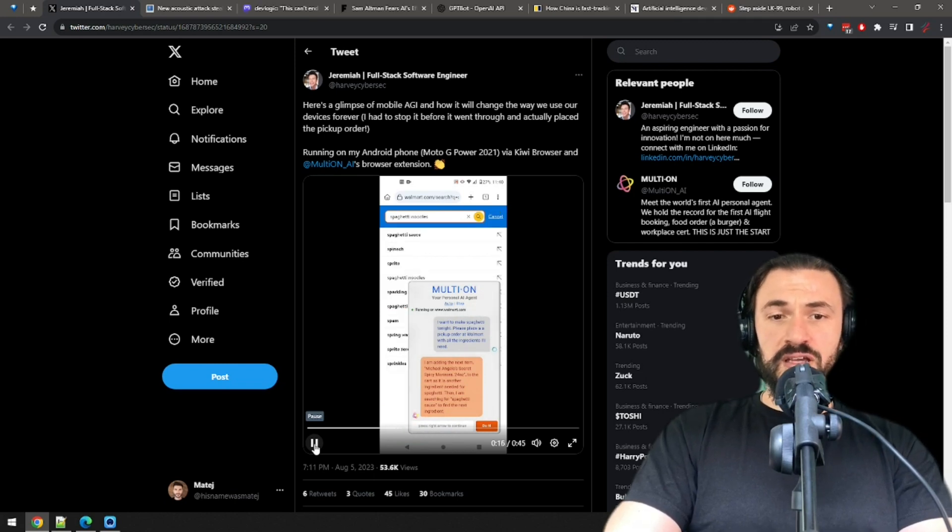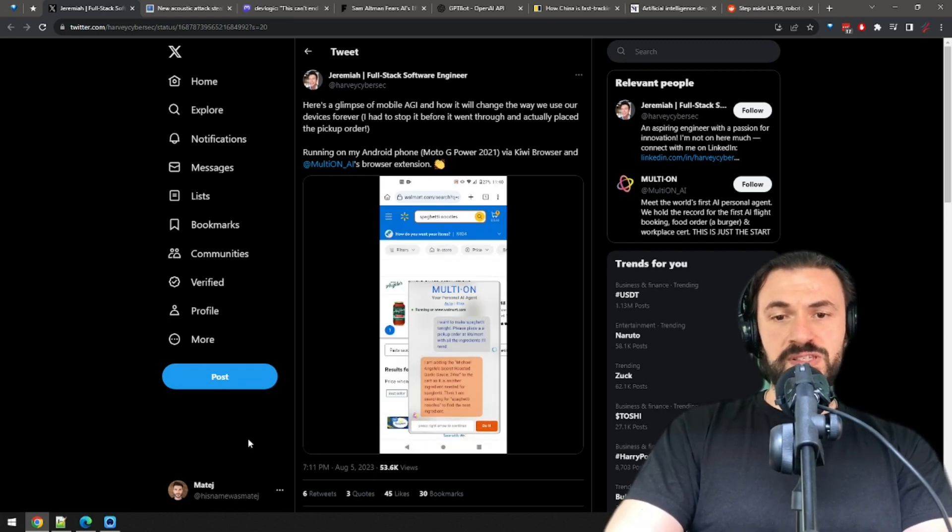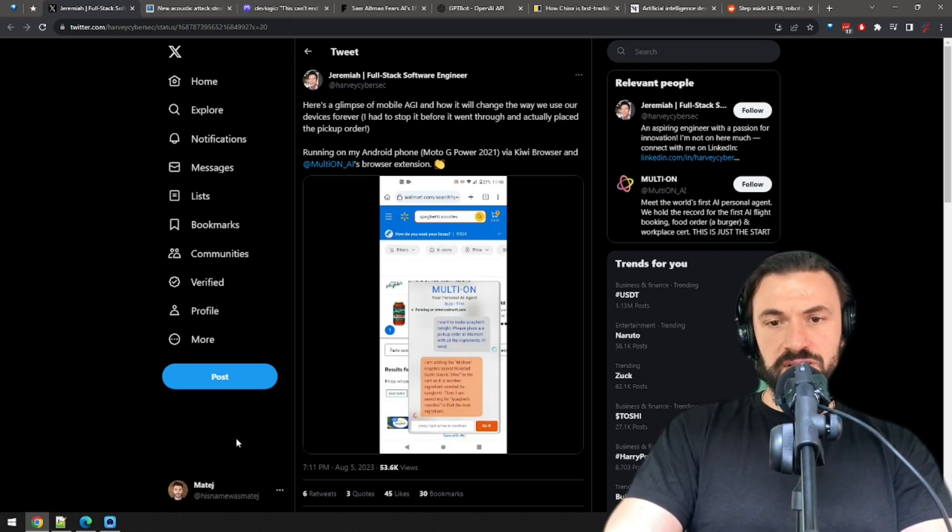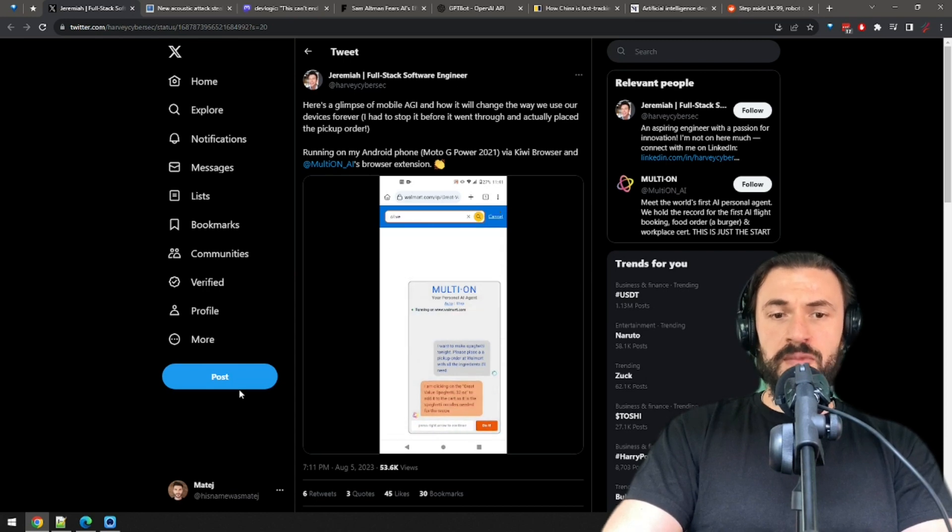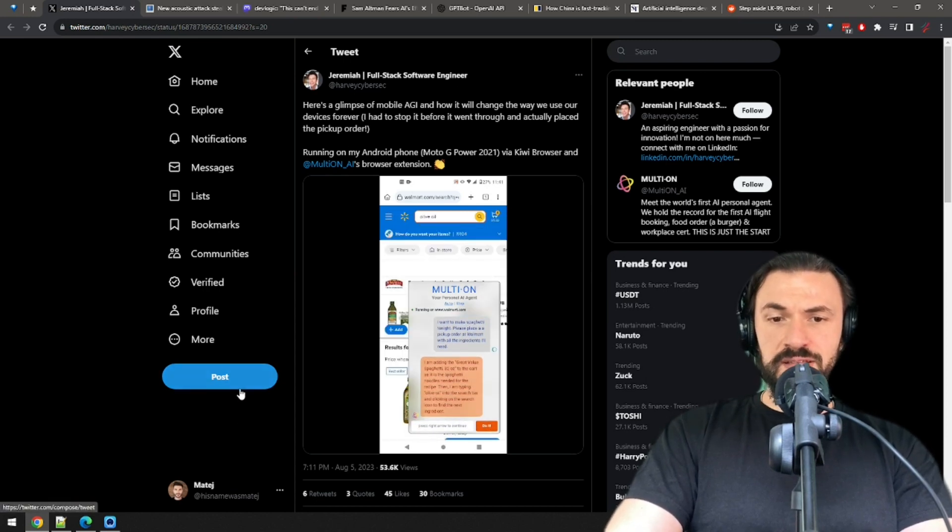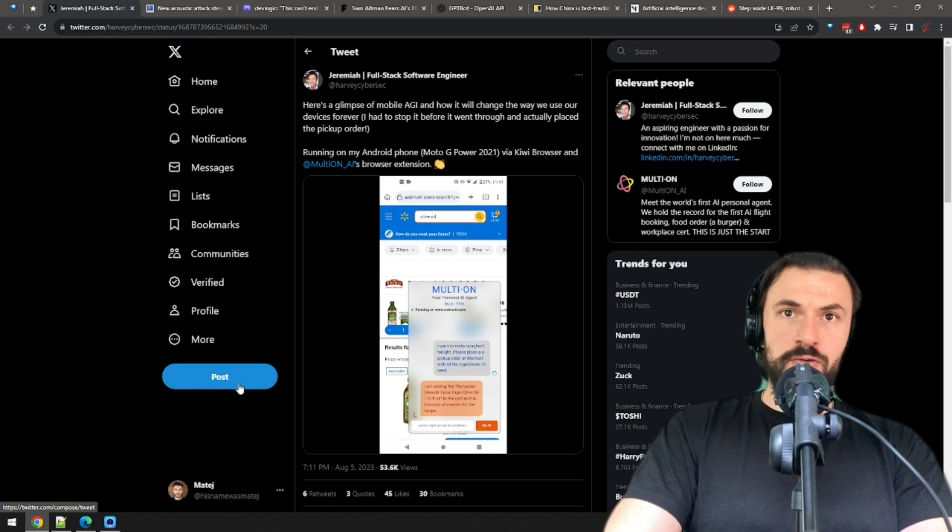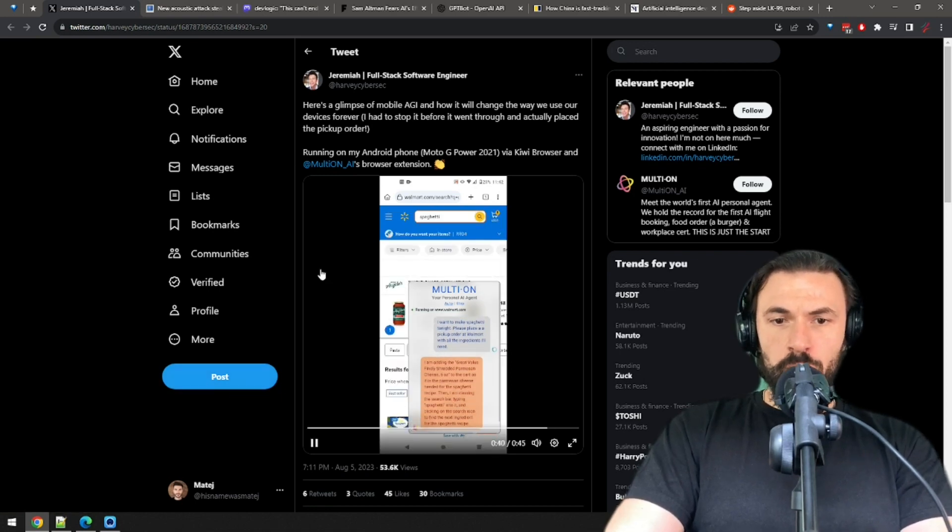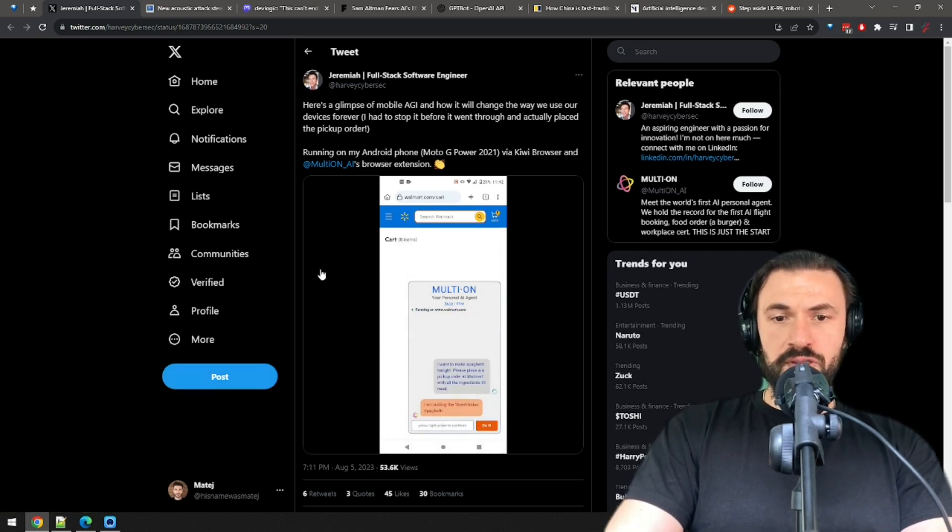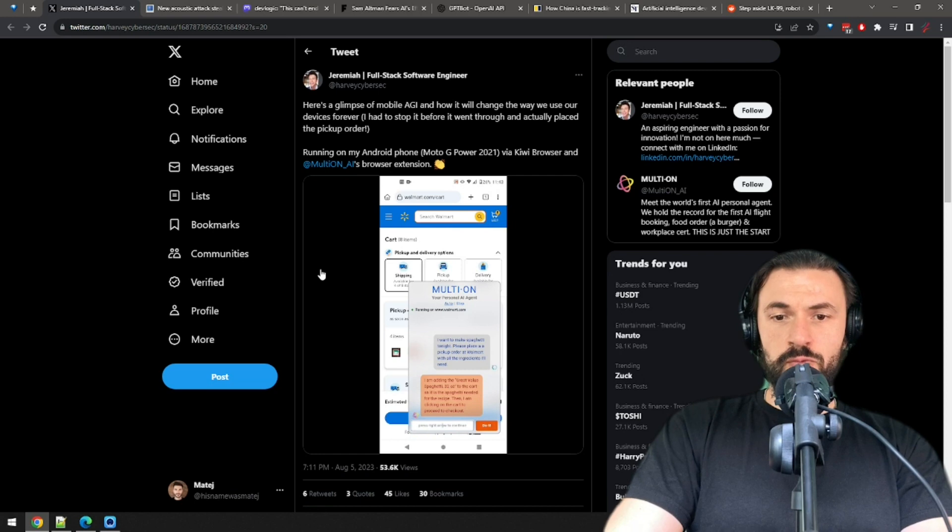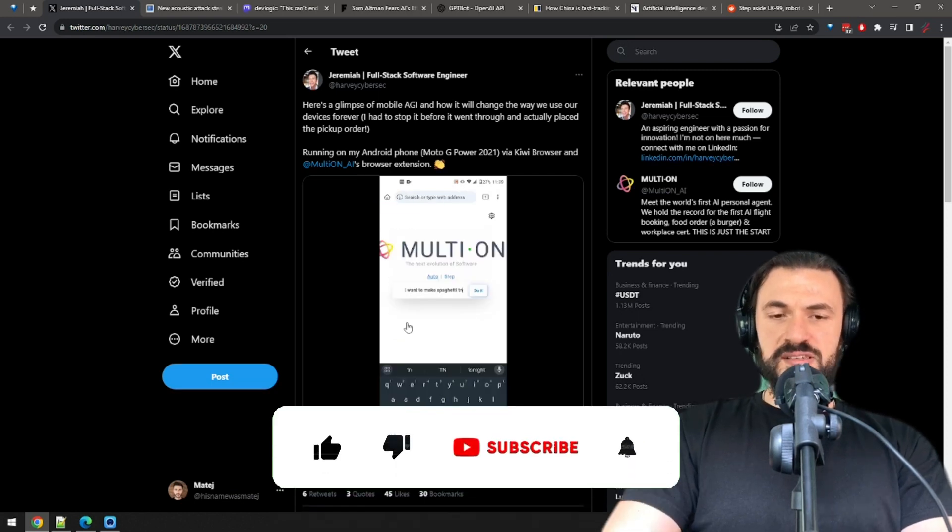Multi-on navigates to the Walmart website and starts adding all the necessary ingredients for spaghetti. Okay, some of these ingredients are suspicious, but they will get the job done. After all the ingredients are added to the cart, the assistant will proceed to place the order. Okay, this is impressive.